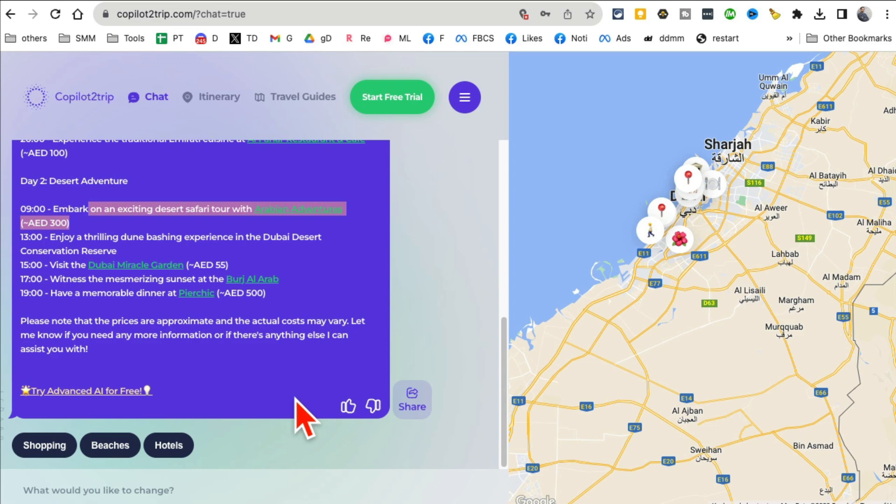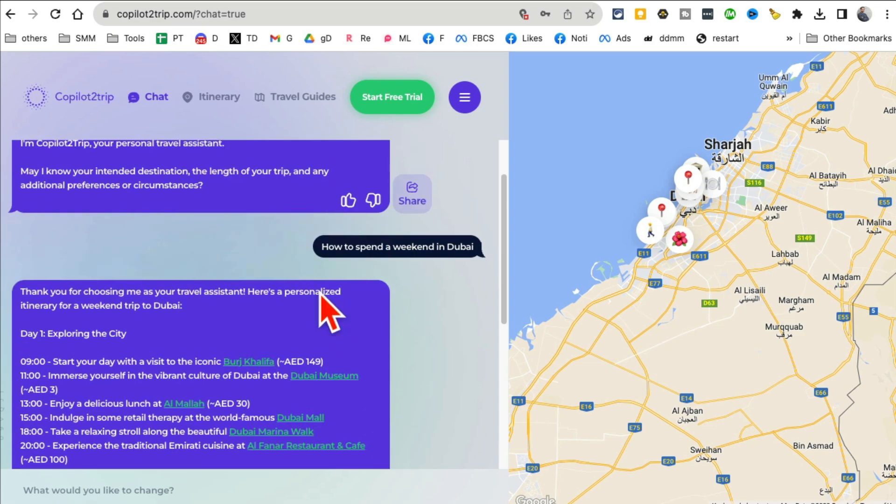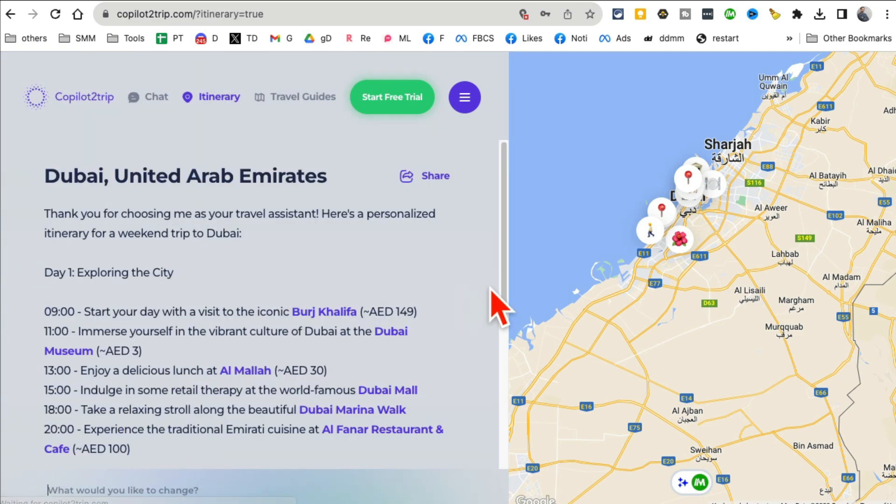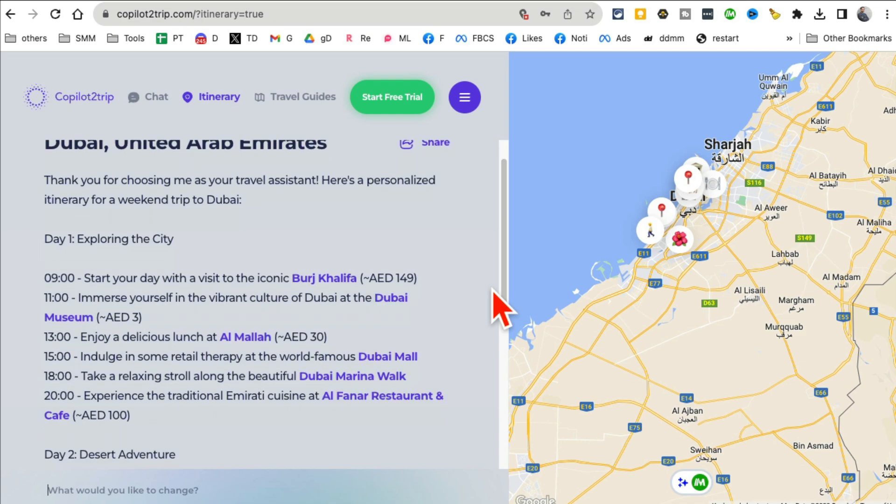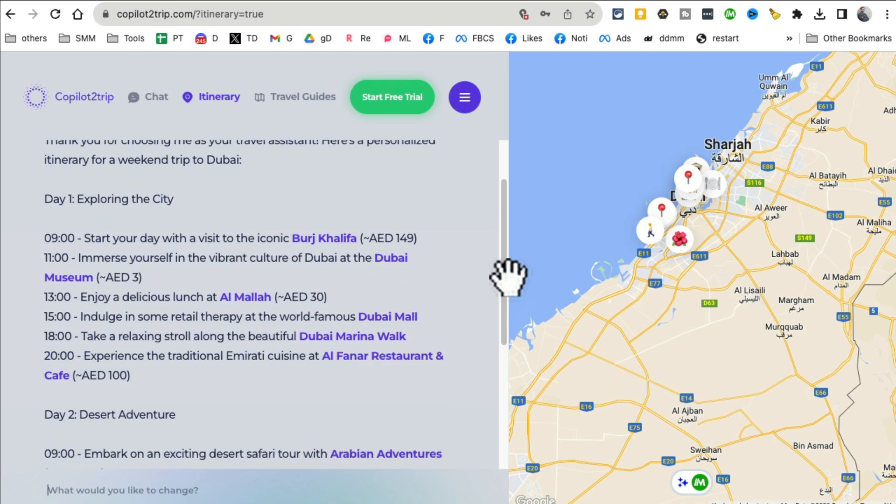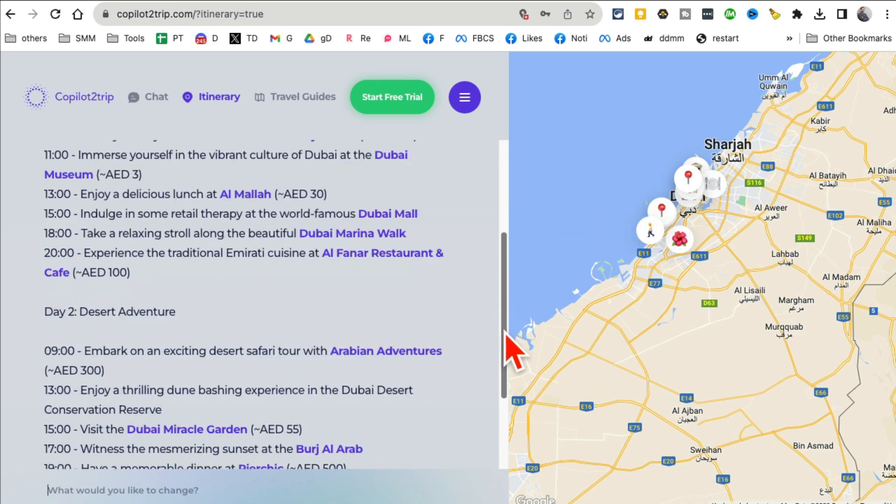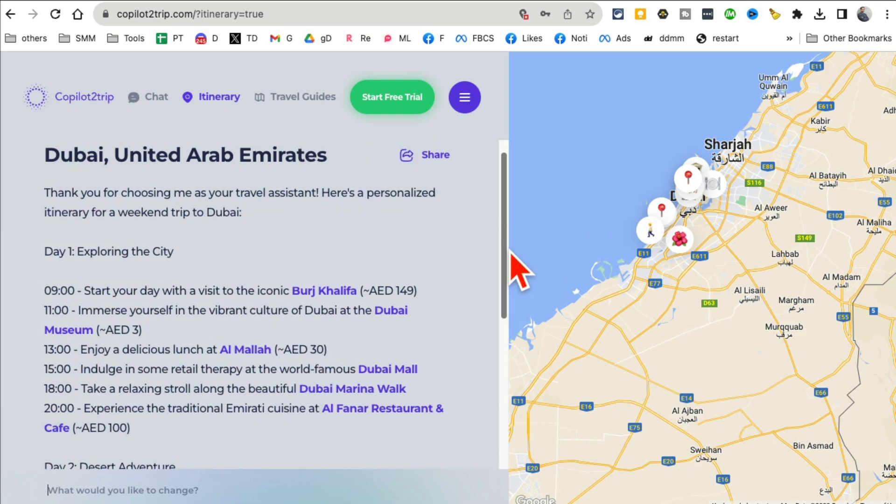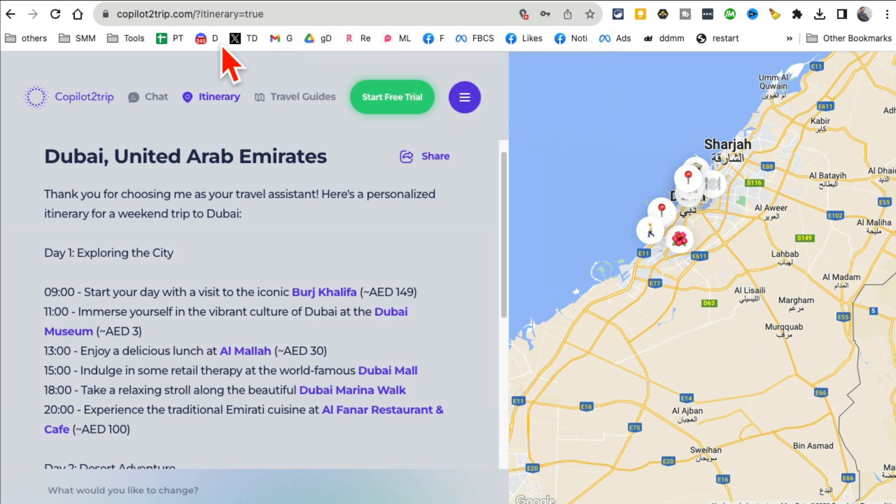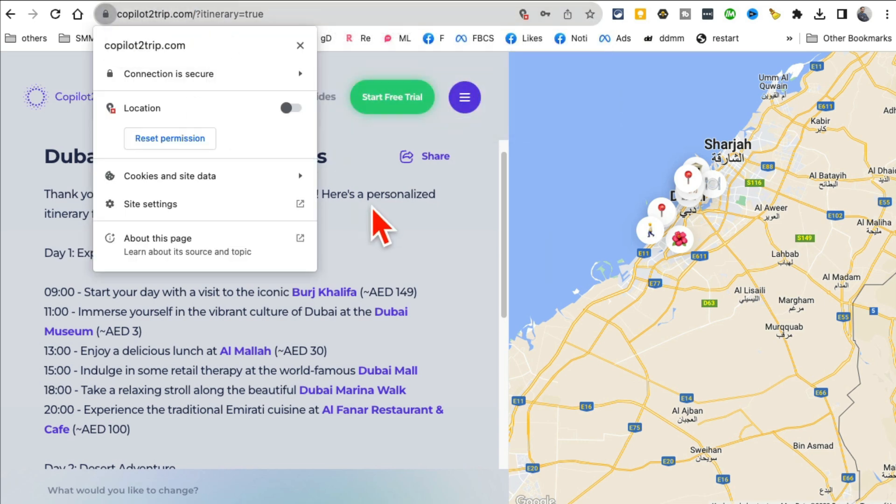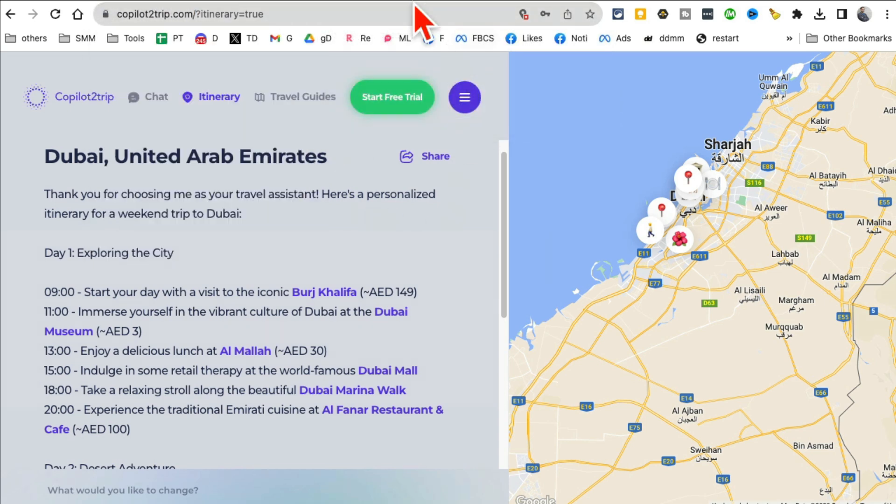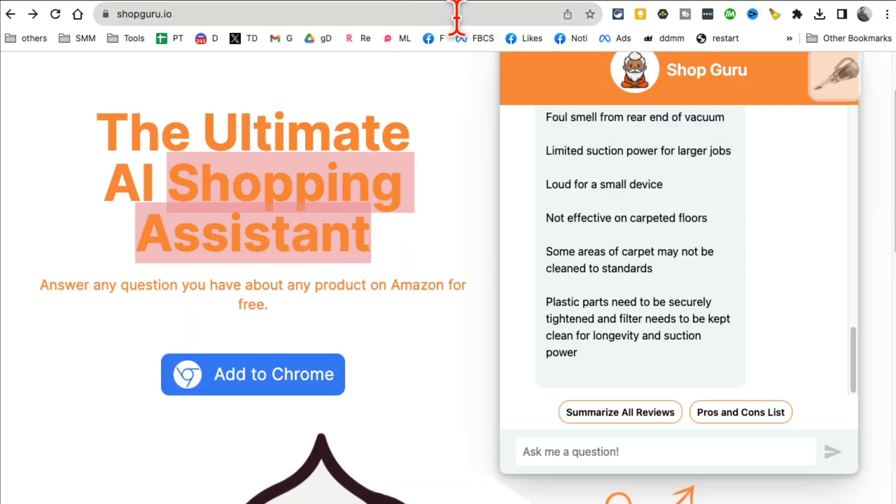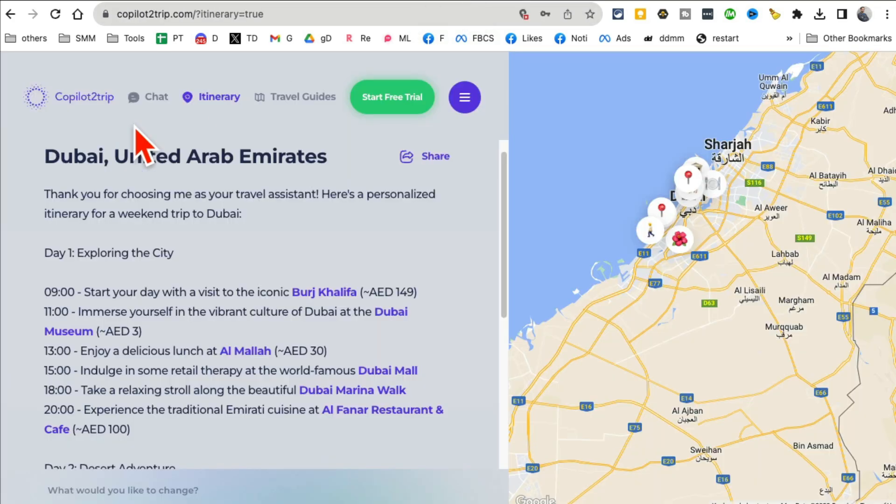And here is the day number two. Boom, your planning is all done. You can click on the itinerary and here is your full itinerary. So cool.